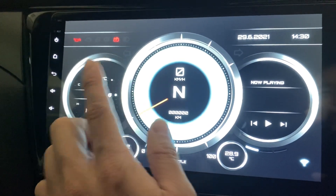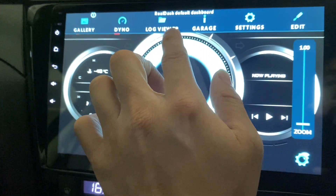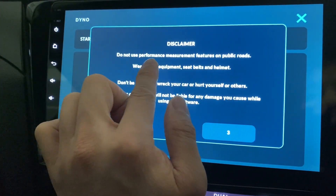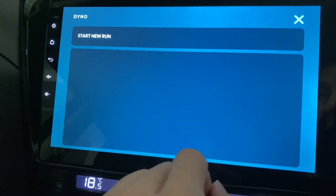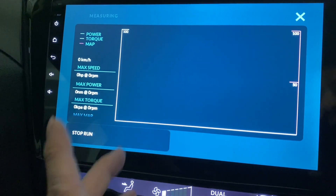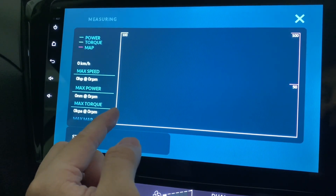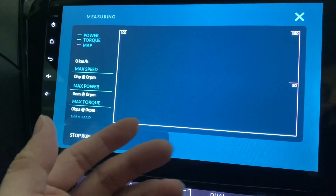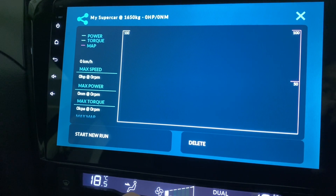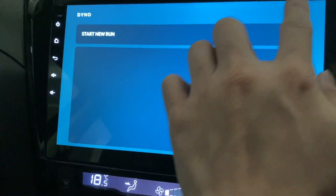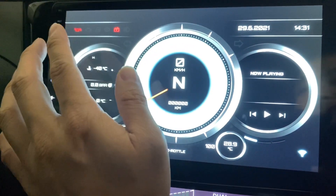Dyno - do not use performance measure features on public roads where safety equipment is not present. Don't be stupid - okay, I understand. Start a new run - this is where you do your 0 to 100, and how fast you can go. How fast you can get to 200 in how much time - max torque, max power. It's really cool. This is where you can really test your car whether you have a fast car or a car like mine which is not so fast.